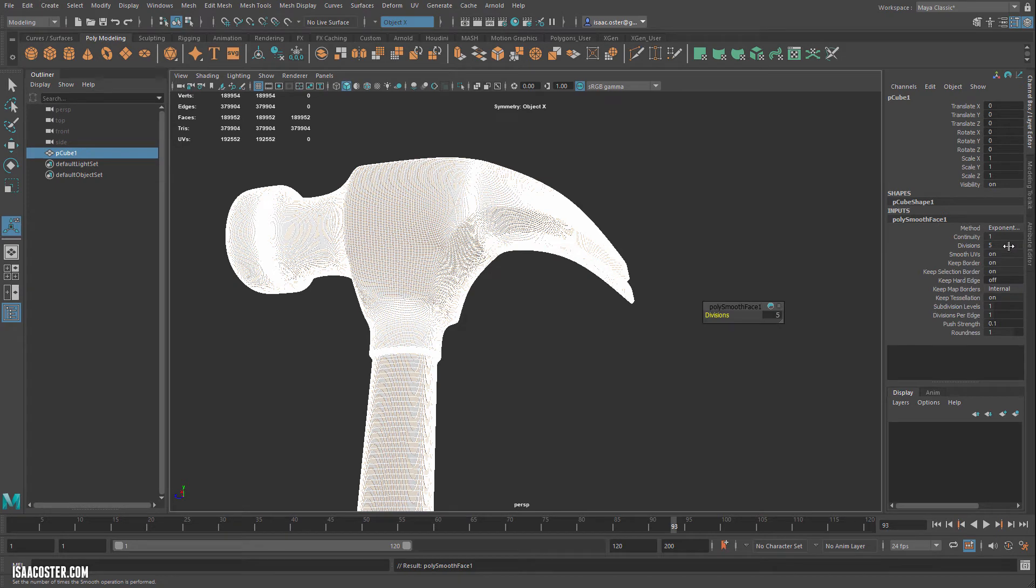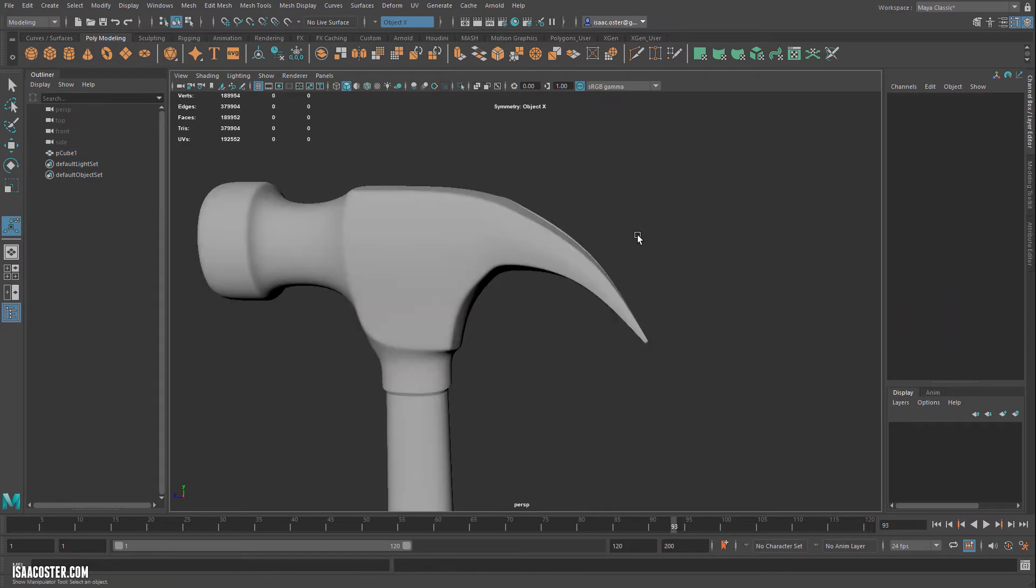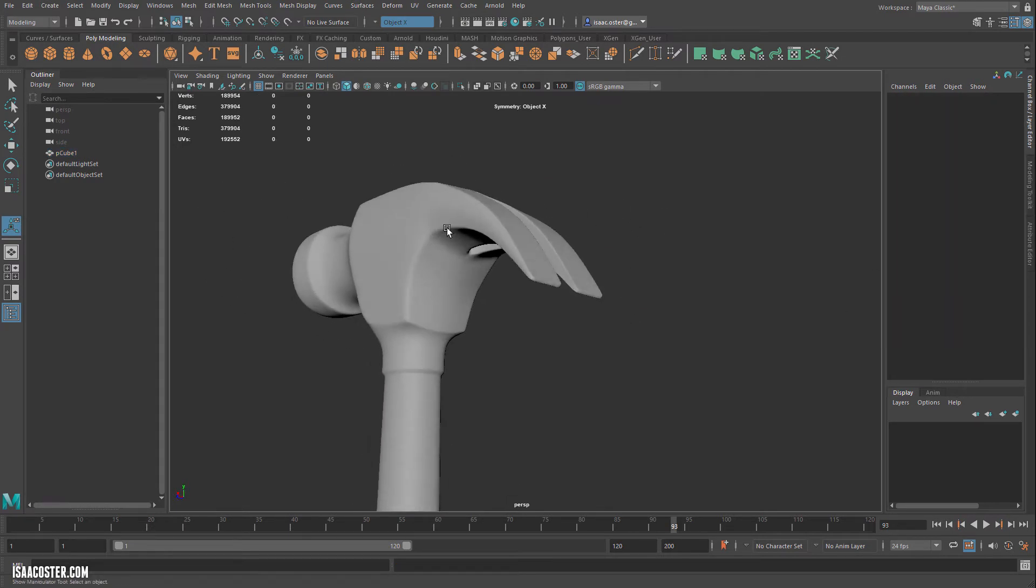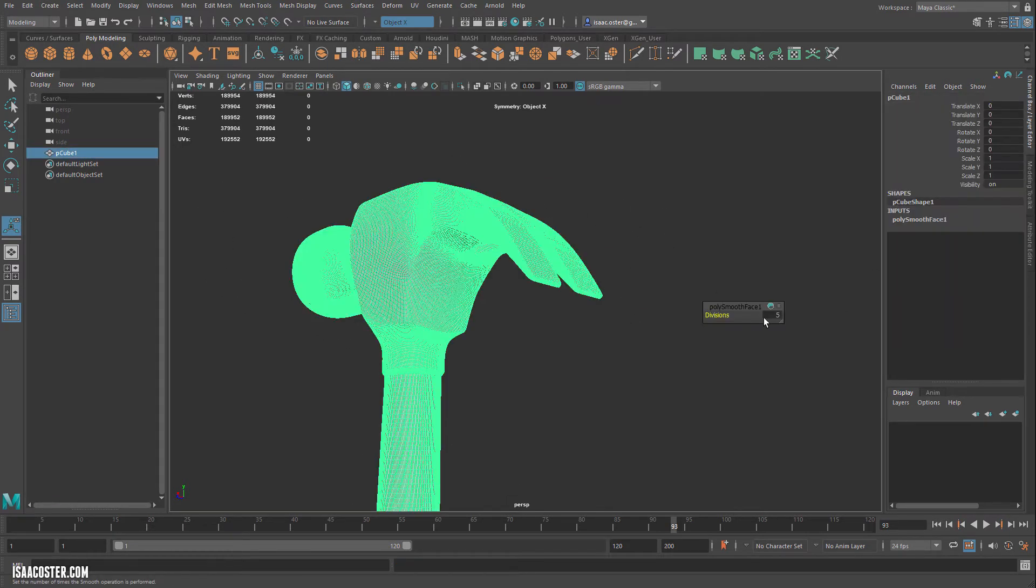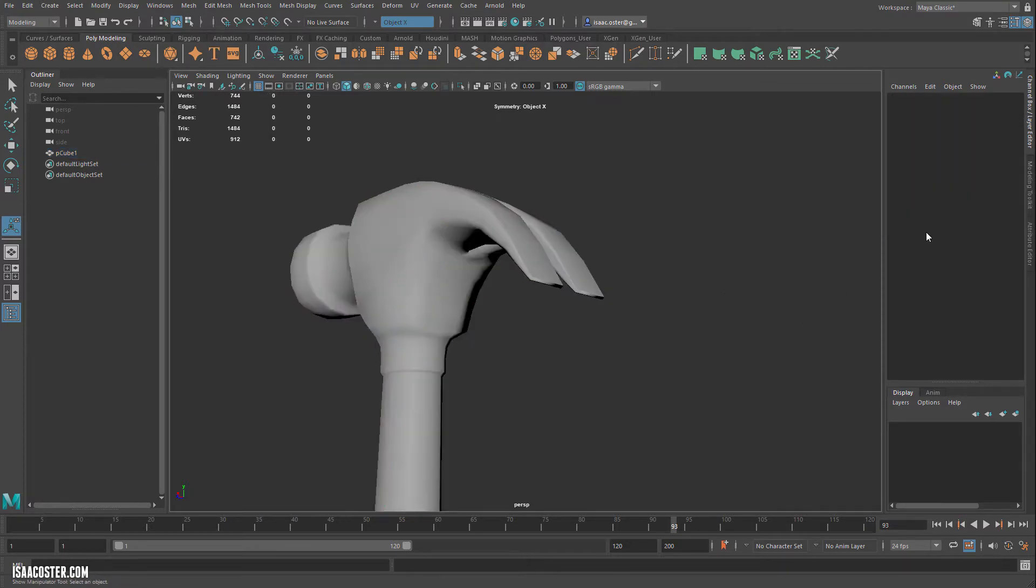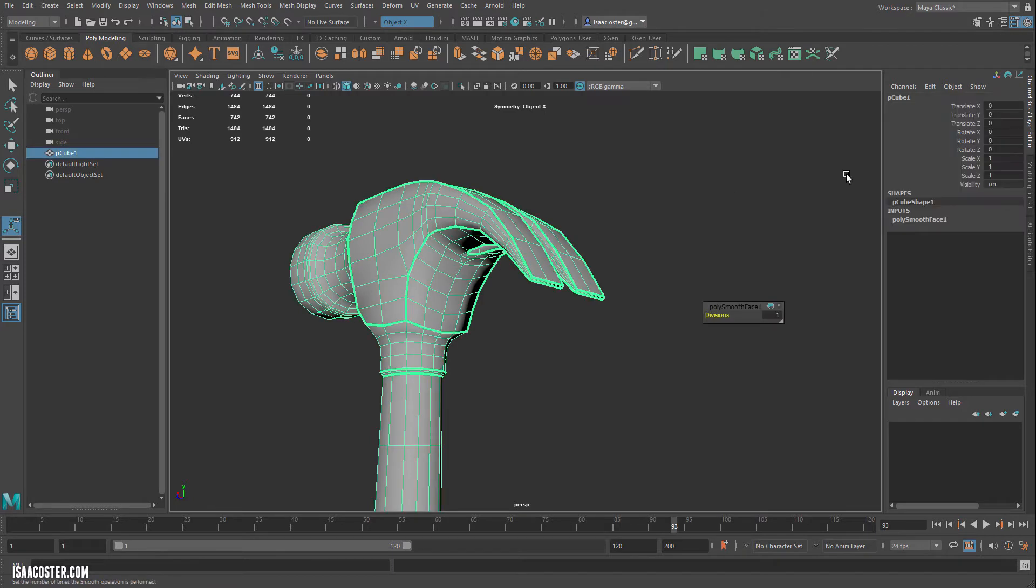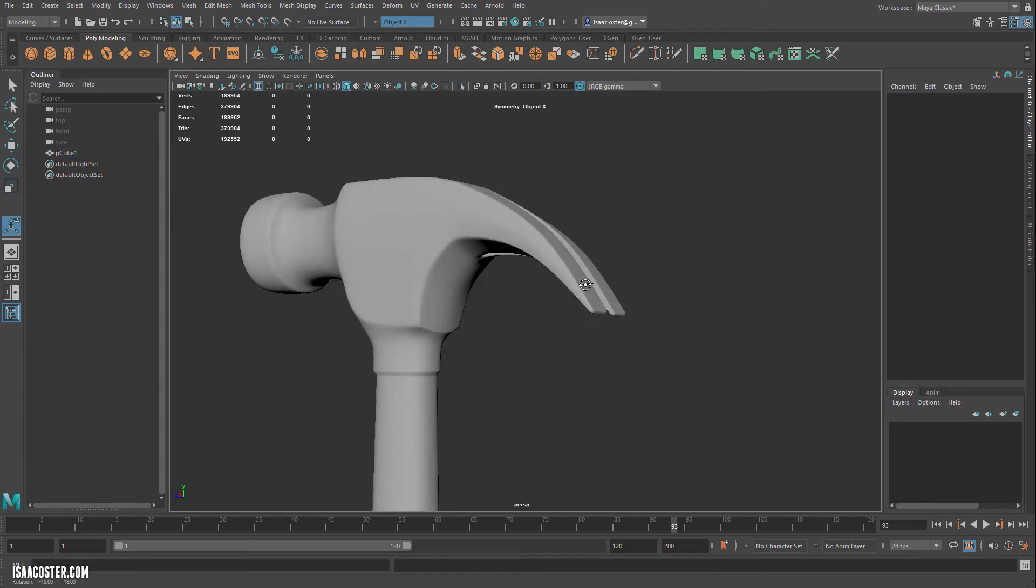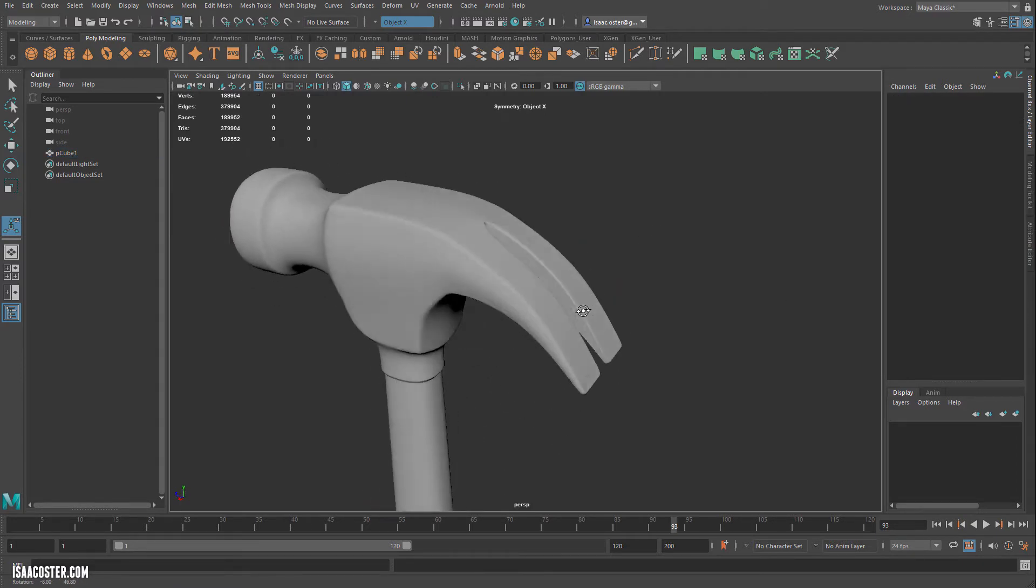And you can see in my divisions here, I have 5 in there already, and I think yours will probably come in with like 1. So it's very easy to change that. You can just select the Geo, go to the PolySmooth phase, and then under Divisions you can just add, or change that value to 5.